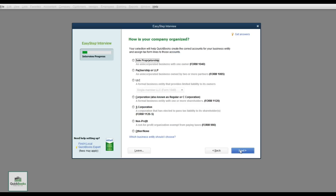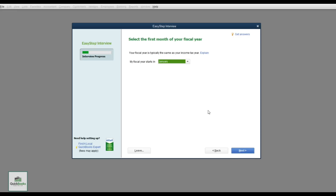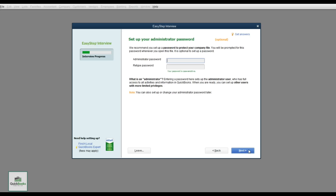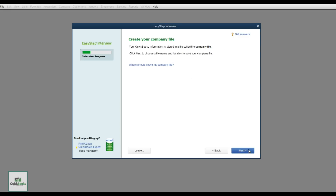Hit Next. This asks what type of company organization — in this case a corporation, C Corp. Hit Next again for your fiscal year start, meaning when you file your taxes. If your year closes December 31st, your fiscal year start is January. You'll also set up the administrator password here — this is the account that adds people, adds permissions — and then it will create your company file.